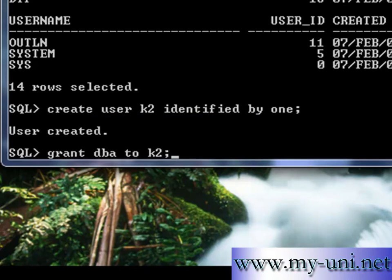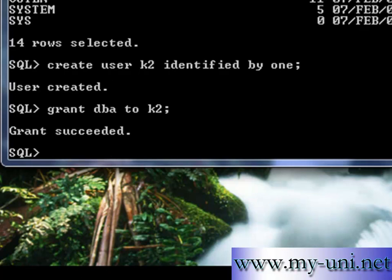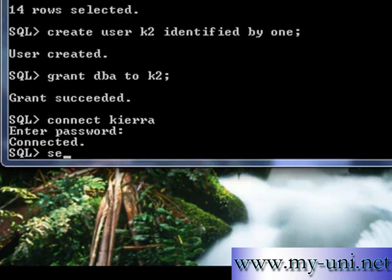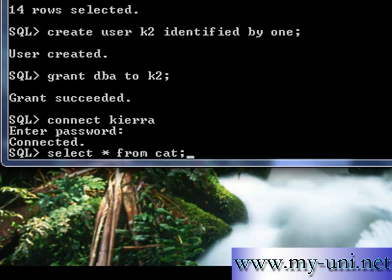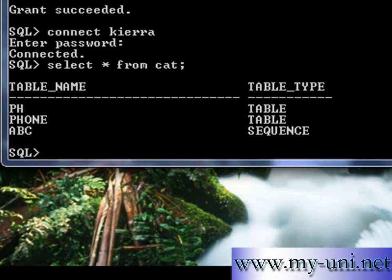This is not a good idea to grant DBA to everybody, but we are learning and I know nothing serious while we are learning is gonna happen to our database. So grant succeeded. Now if we connect as Kiara, we'll look at the tables that we have created in this schema.